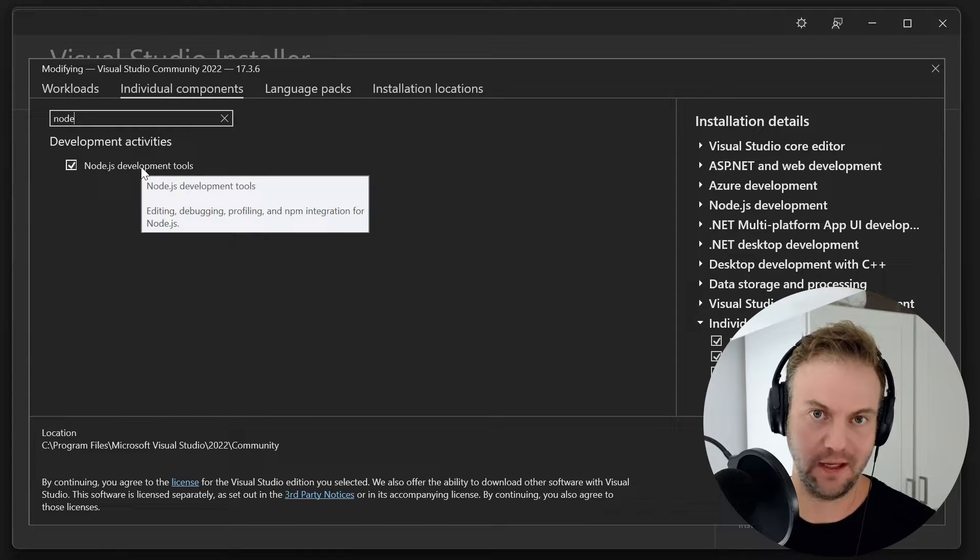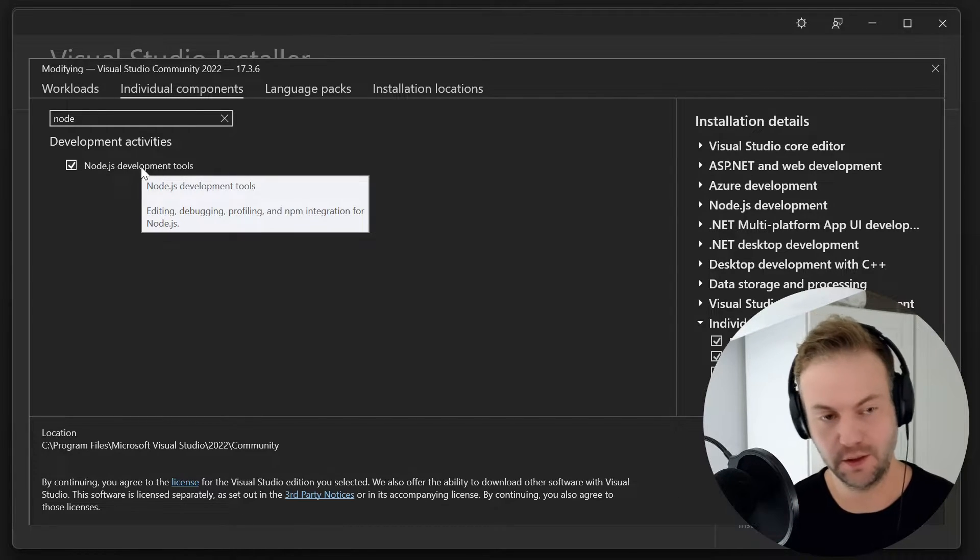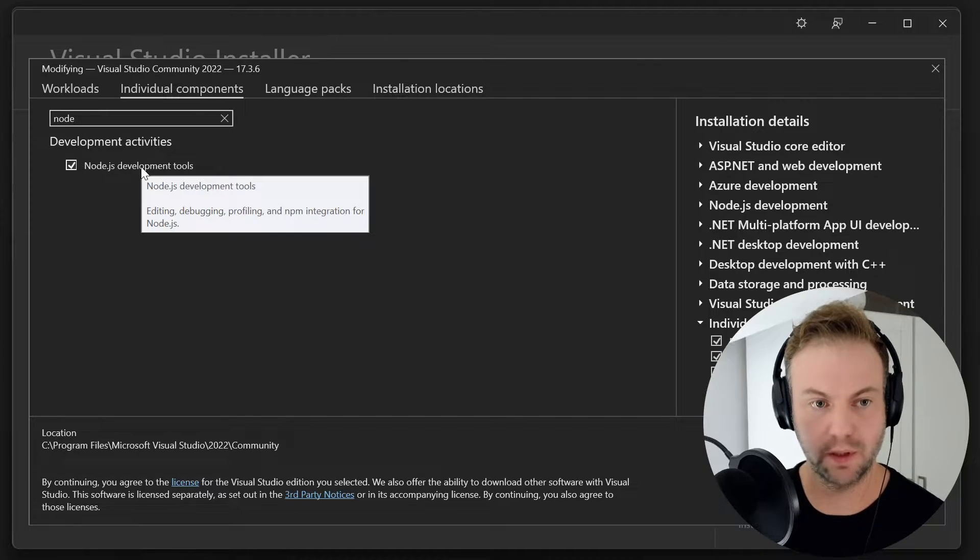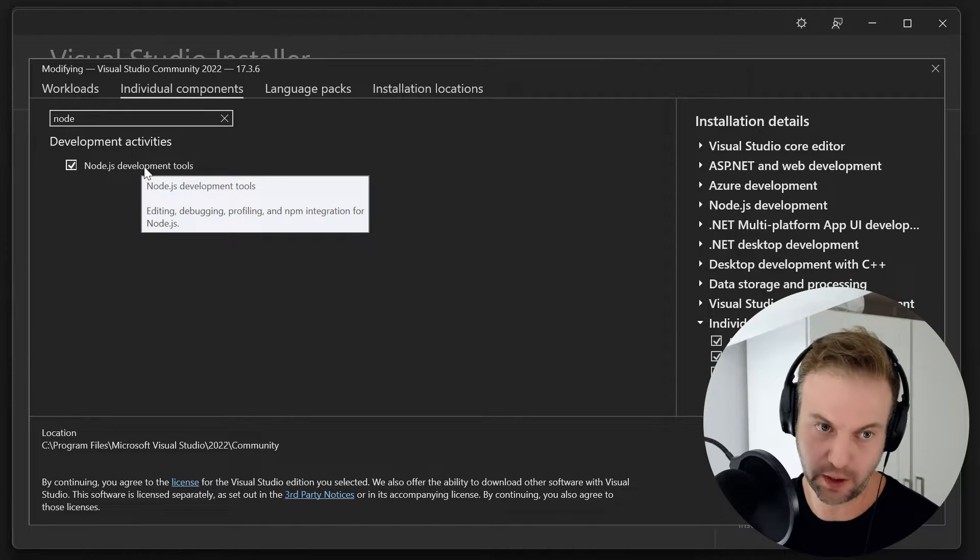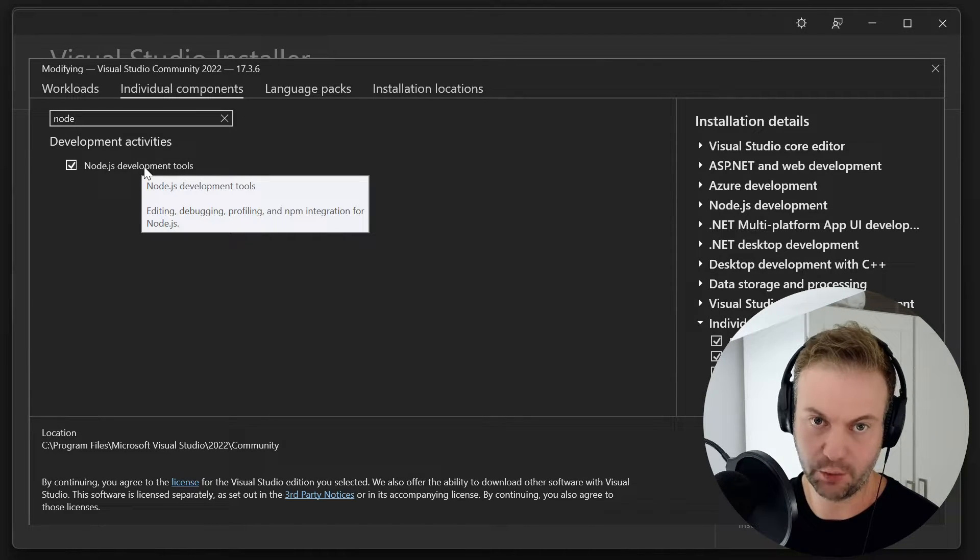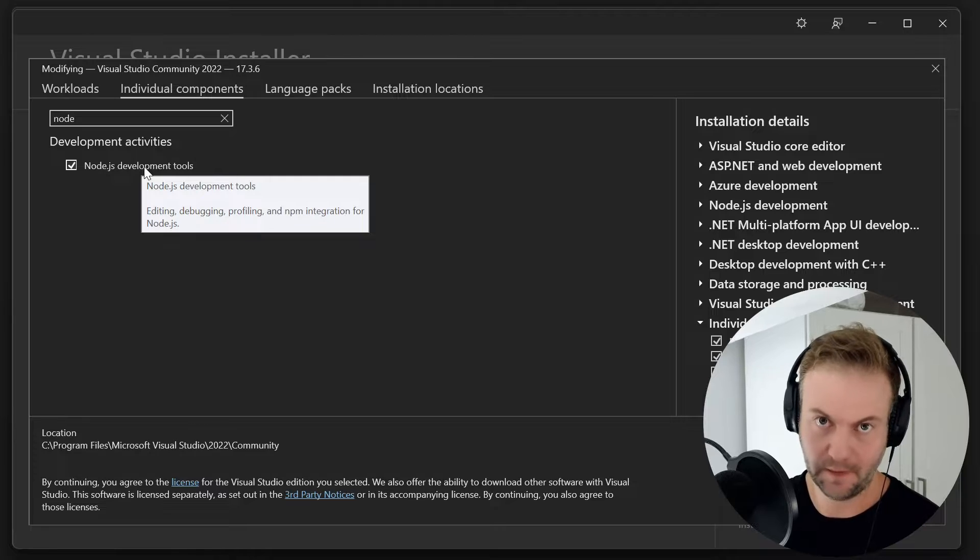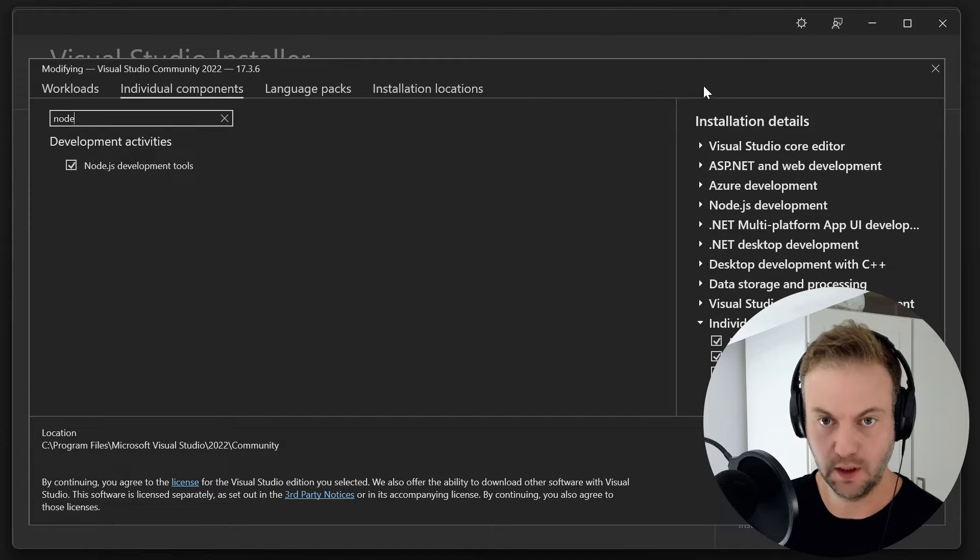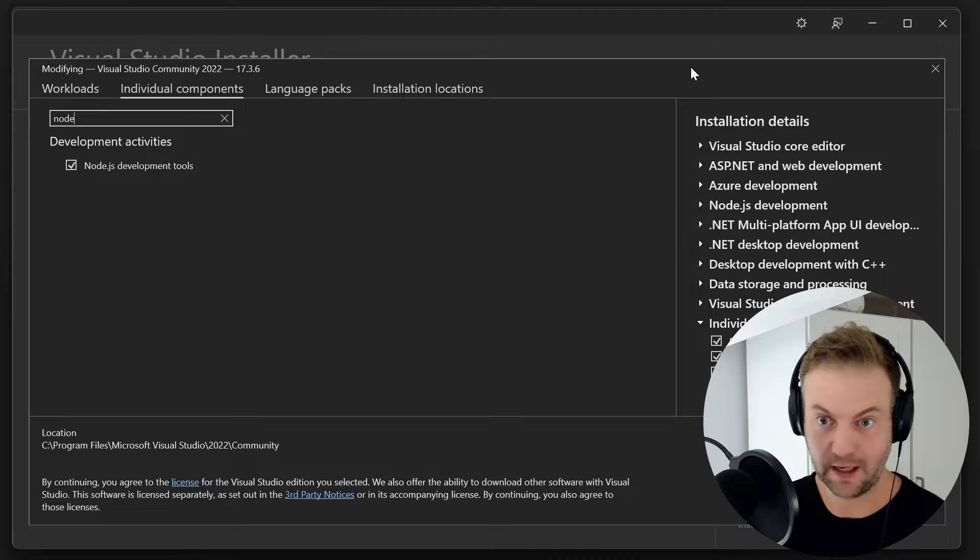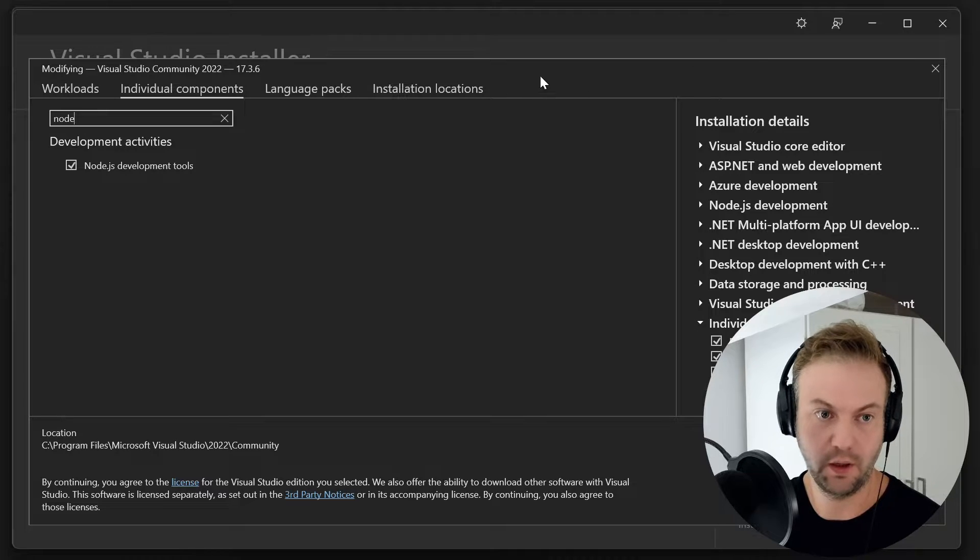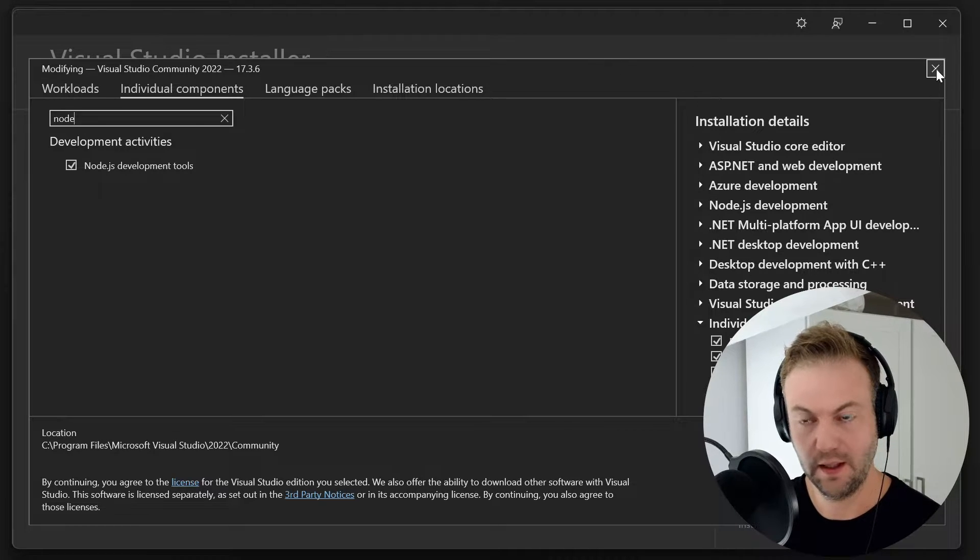And then you got two in there, potentially two different versions. One that ships with Visual Studio 2022, and then you also have your local installed one, which can, in my experience, have these weird hiccups. So I'll show you what I did to resolve this.